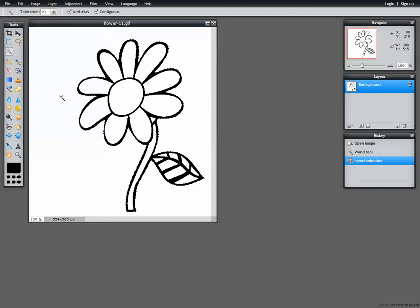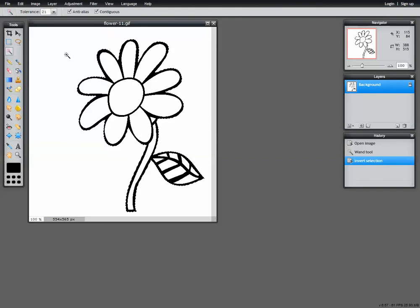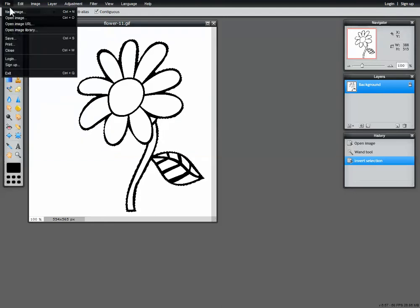Next step, now that we've got the right part selected, I want to copy this and put it into a new canvas. You can of course use up at the top here under edit, there's copy and paste. Or as I prefer to do, the shortcut keys for copy, it's Control+C. Next step, start with a new image, file, new image.